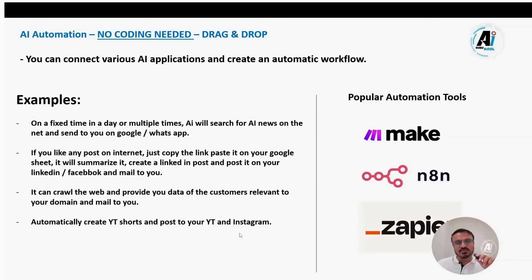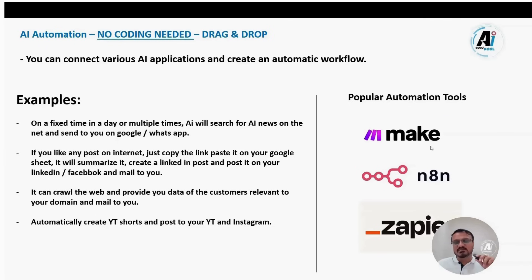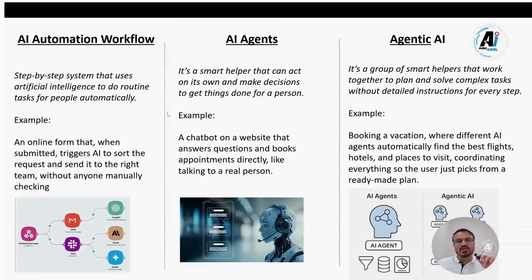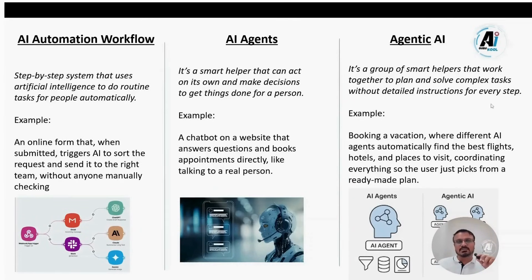Popular automation tools include make.com, Zapier and others. You can create automations using these. AI automation workflows, AI agents and agentic AI are three different things that is out of the scope of this video. So I'll not cover it now.